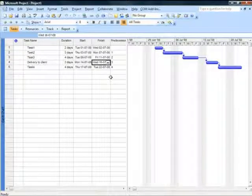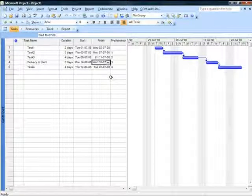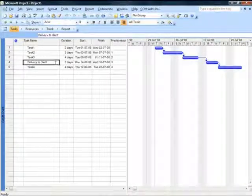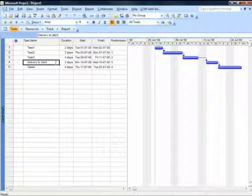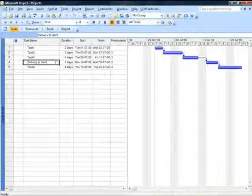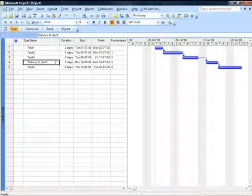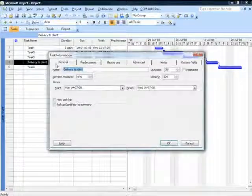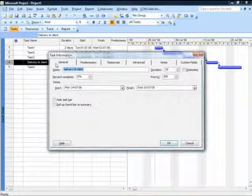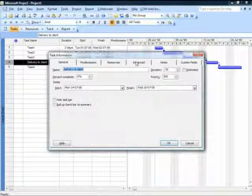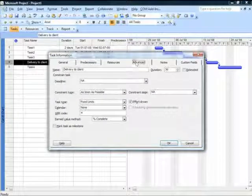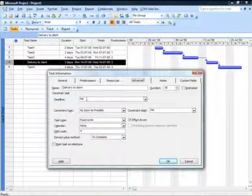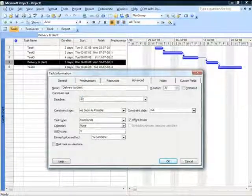I want to be rest assured that no matter what happens to the predecessor activities, this activity of delivering something to the client should be completed by 16th July. So I double click on this task and move on to the advanced page, and I mark a deadline date of 16th July 2008.